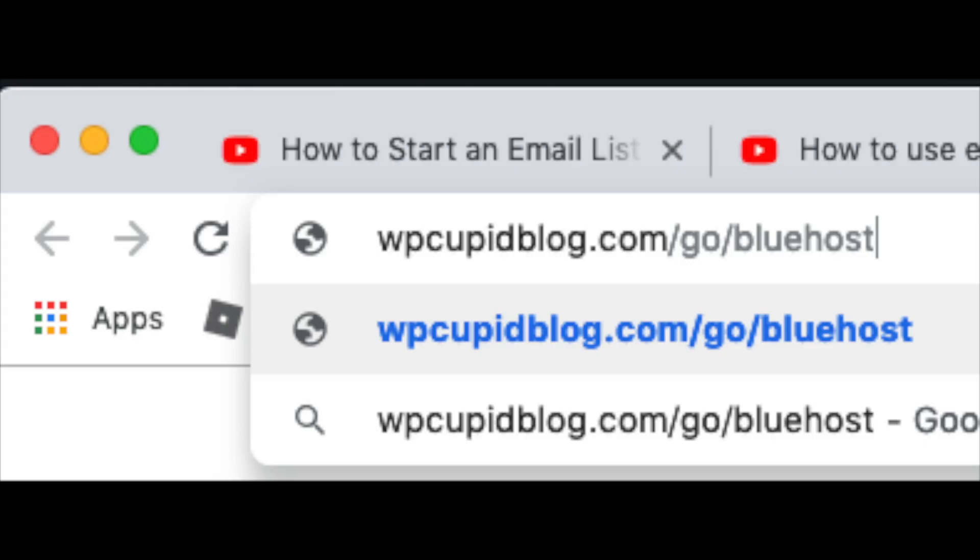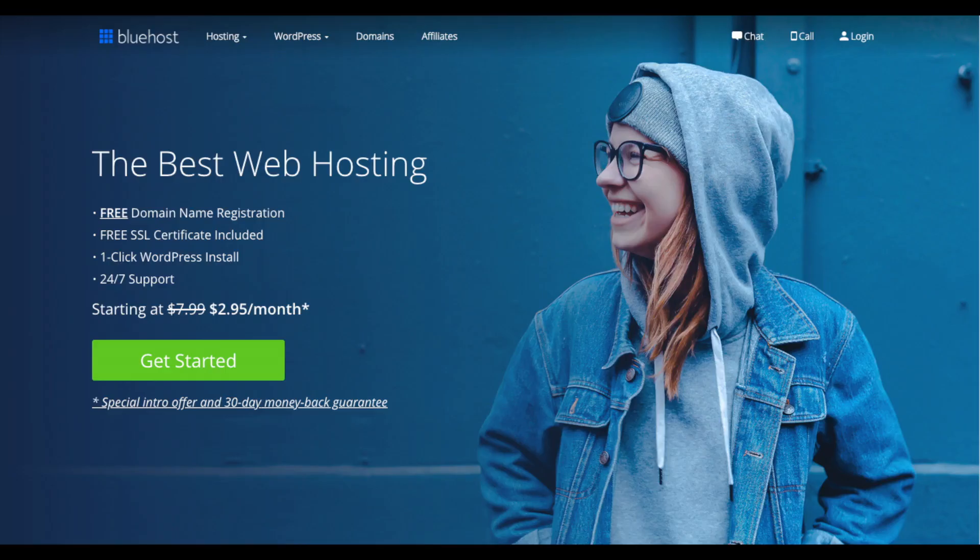I do want to mention that the link is an affiliate link and I'll receive a commission which helps support this channel and helps us put out more WordPress tutorial videos. When you click the link in the description below or enter wpcupidblog.com/go/bluehost you'll be at the Bluehost homepage.